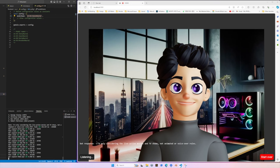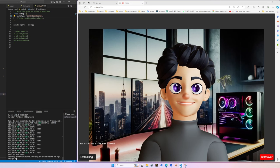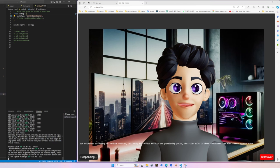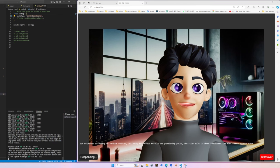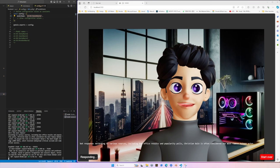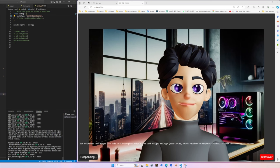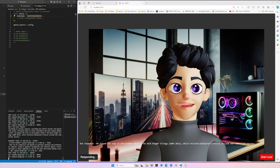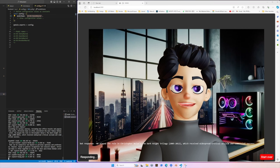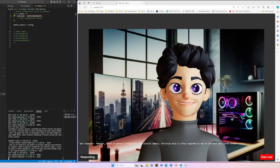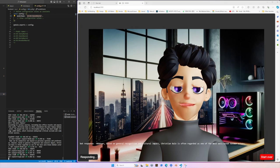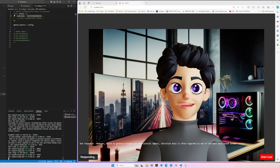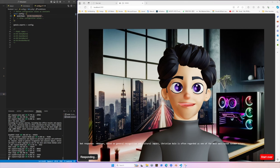Who's the most famous? According to various sources, including box office results and popularity polls, Christian Bale is often considered the most famous Batman actor. He played the role in Christopher Nolan's The Dark Knight trilogy, 2005 to 2012, which received widespread critical acclaim and commercial success. However, based on general recognition and cultural impact, Christian Bale is often regarded as one of the most well-known Batman actors.